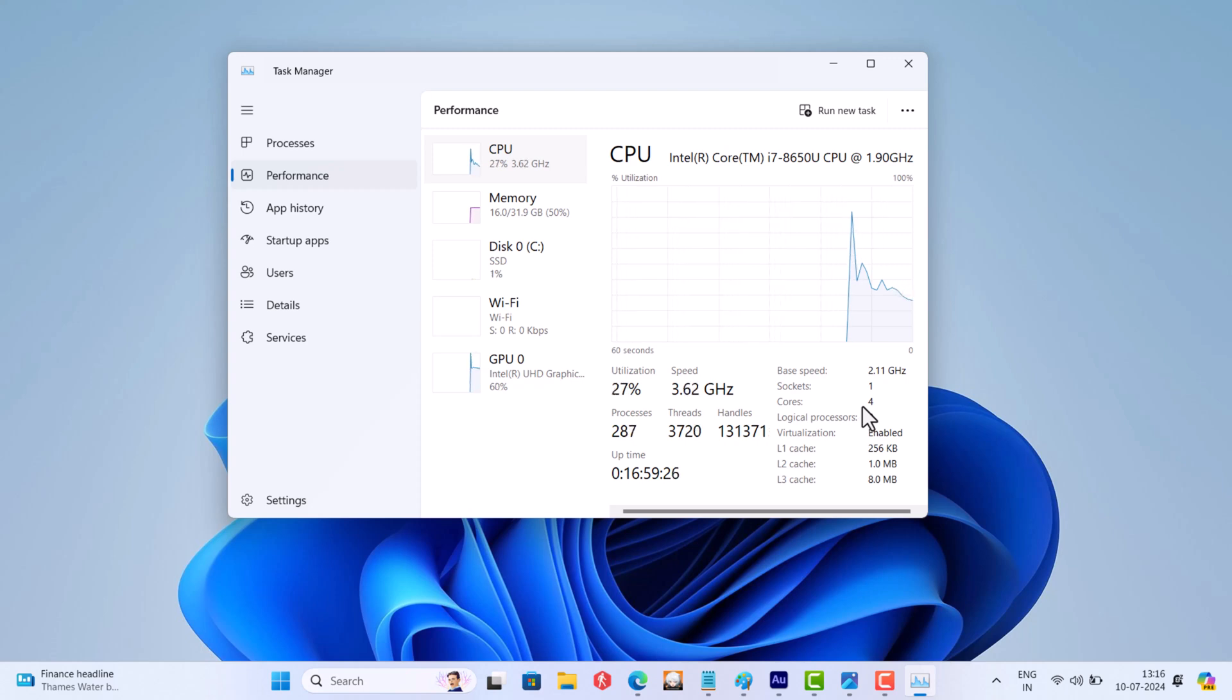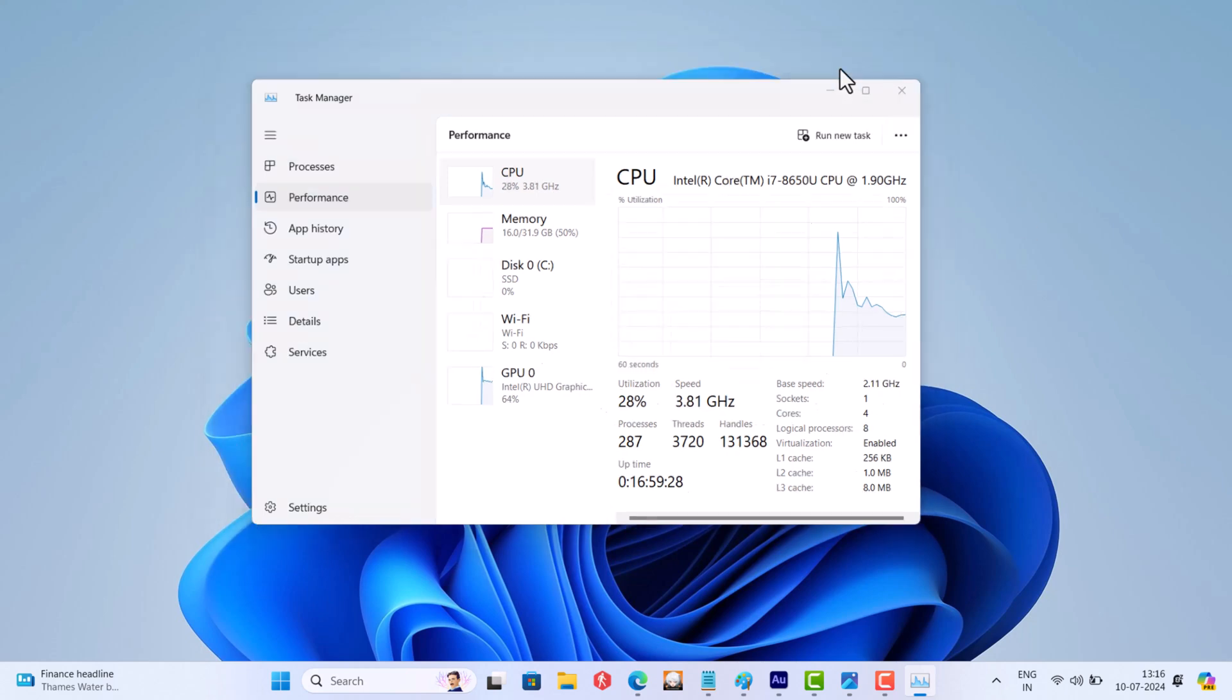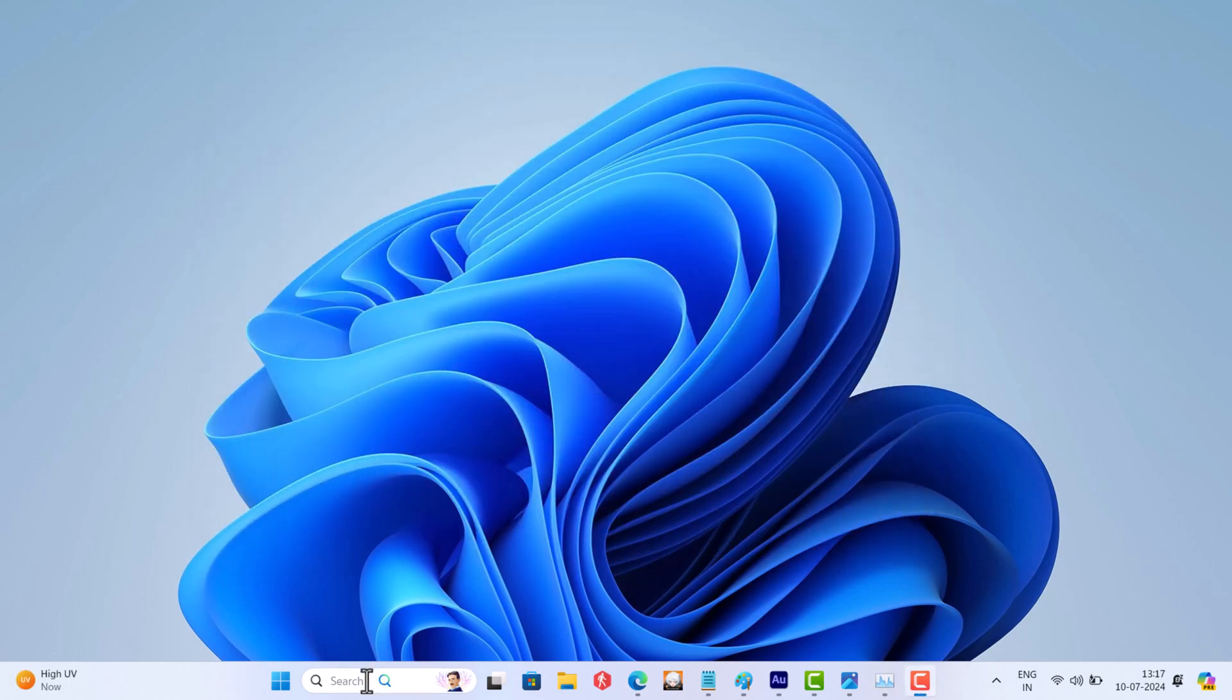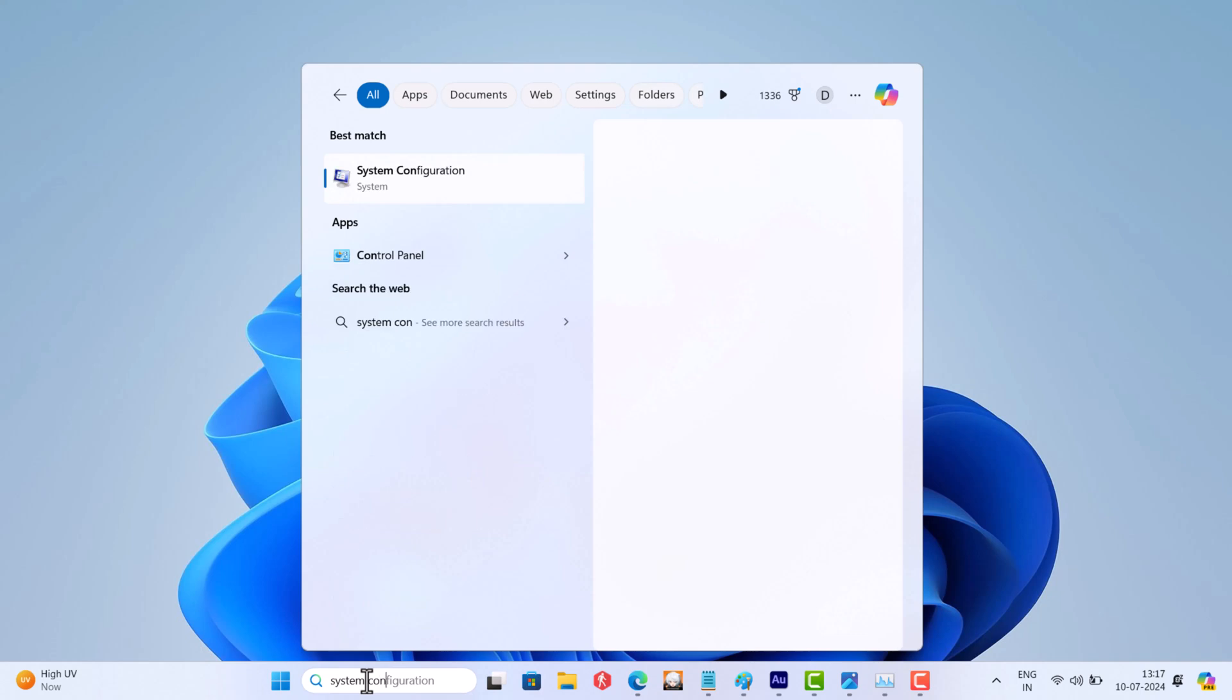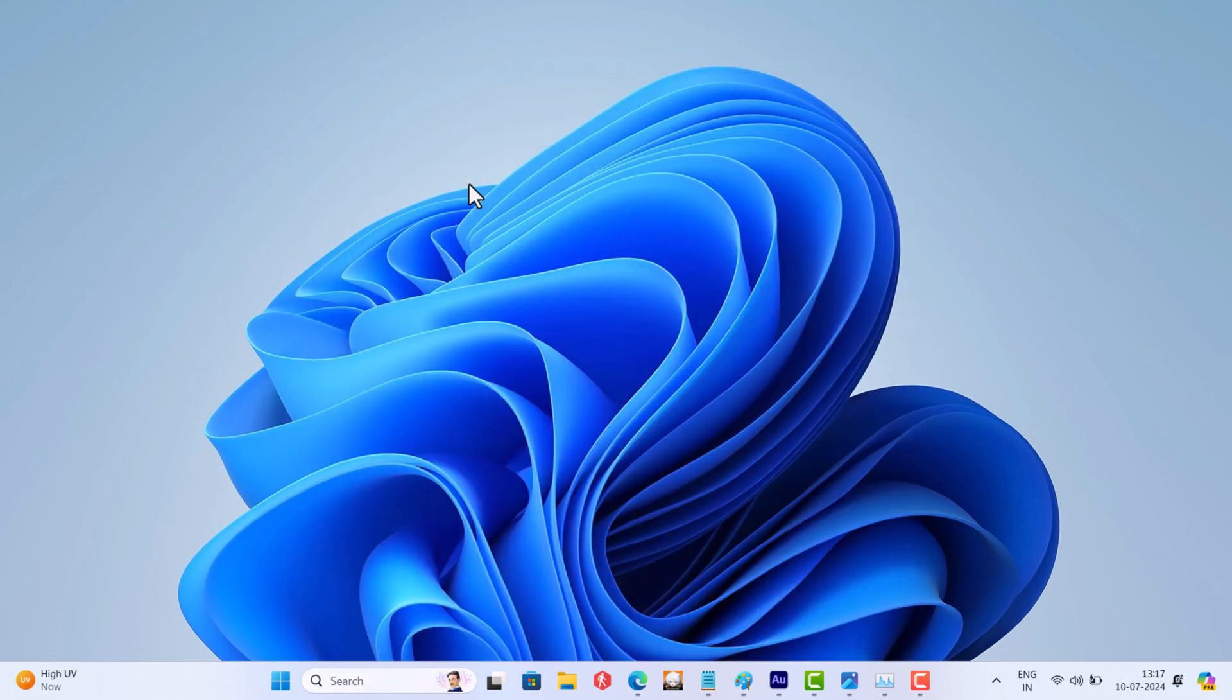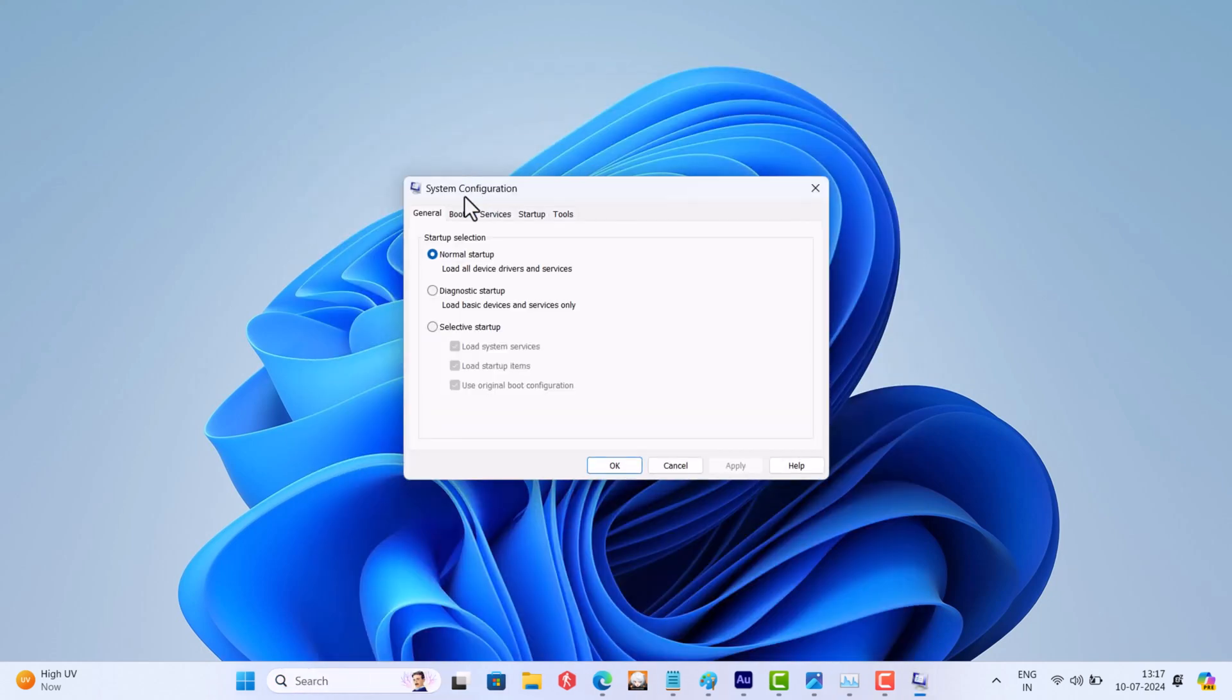To fix this issue, try to manually set the cores to 4 using this method. Search for System Configuration, and when it appears in the search results, open it.